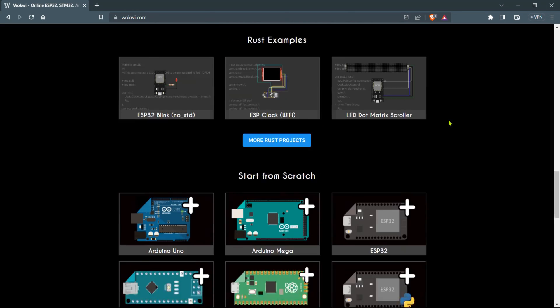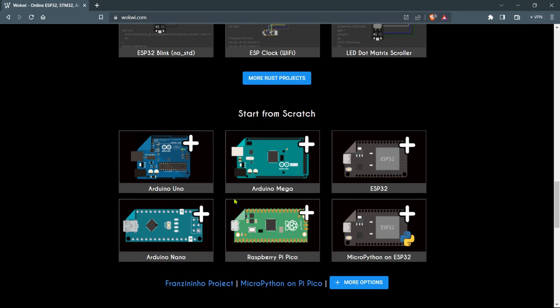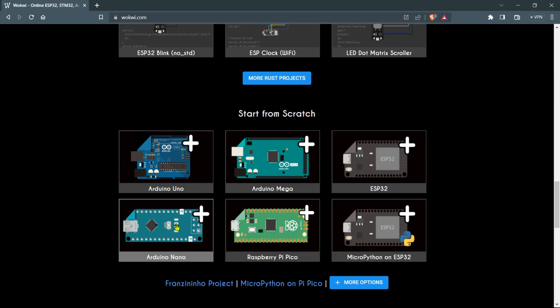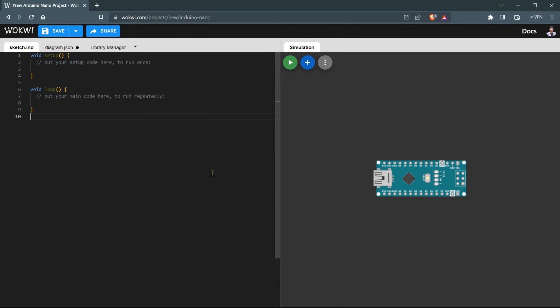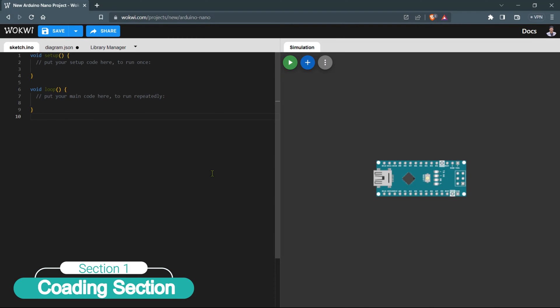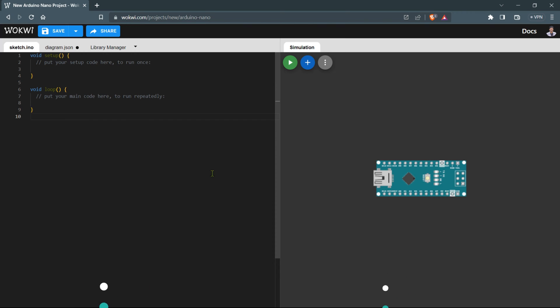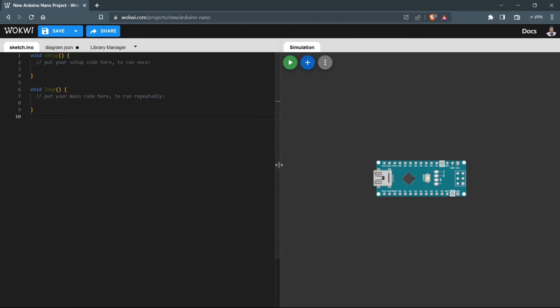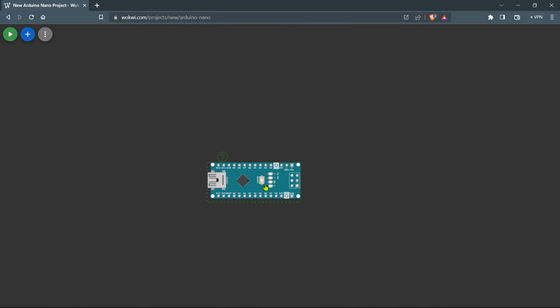Now scroll down the page until you come across the section where they offer different options and boards. Look for the Arduino Nano and select it. On the Wokwi simulator website you'll notice two sections: the first section is for writing the code and the second section is for creating the circuitry. We'll start by making the circuit and then we'll move on to the coding part.